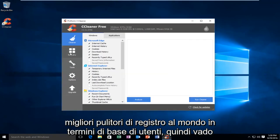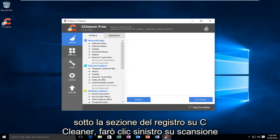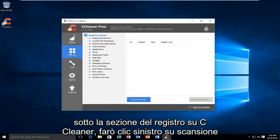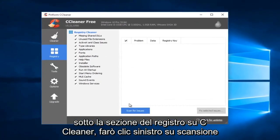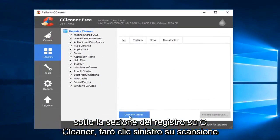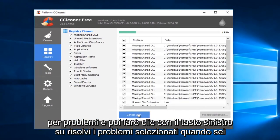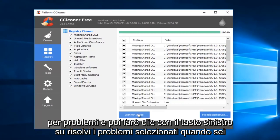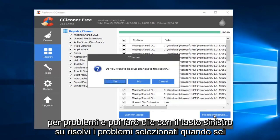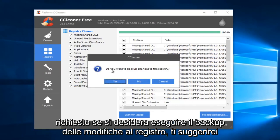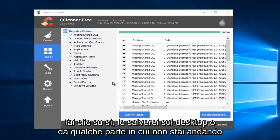So, I'm going to go underneath the registry section on CCleaner. I'm going to left-click on Scan for Issues. And then I'm going to left-click on Fix Selected Issues. When you're prompted, if you want to back up changes to the registry, I would suggest you click on Yes.